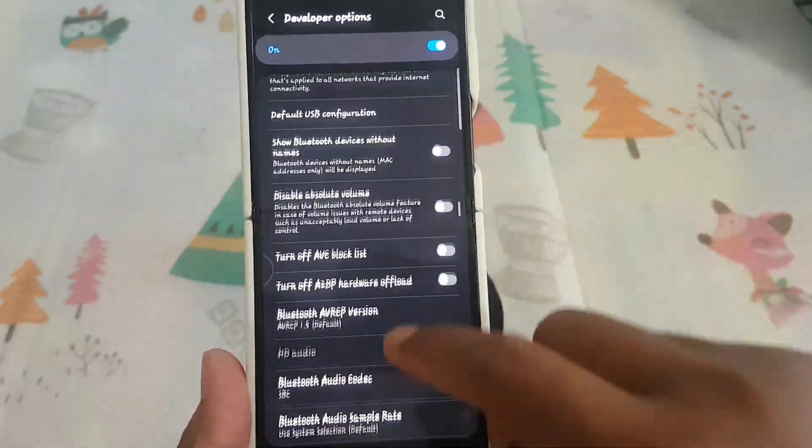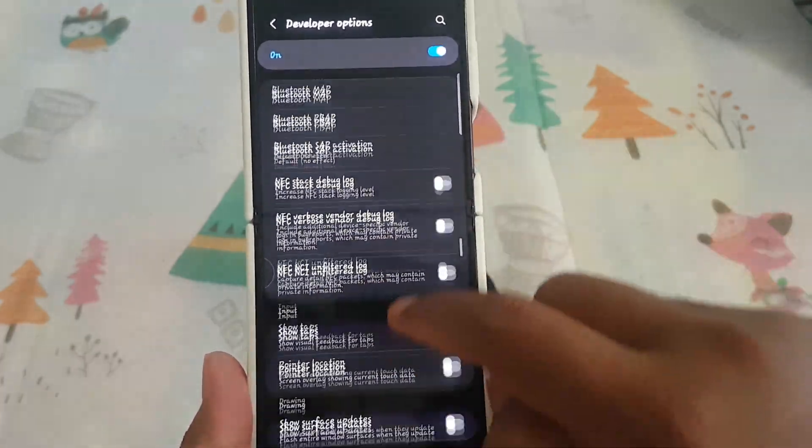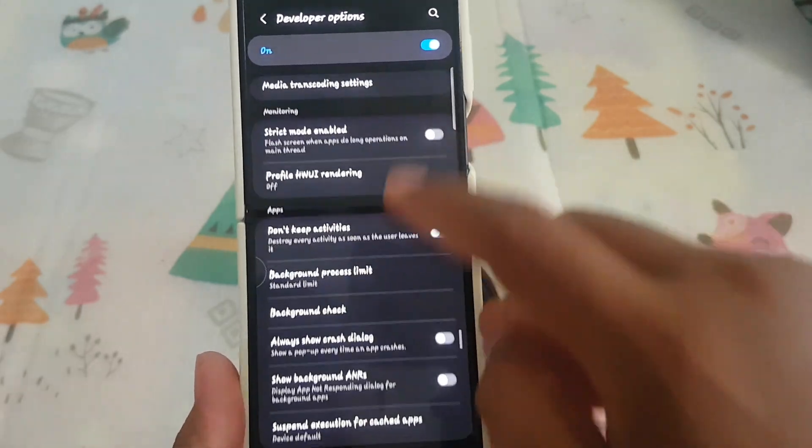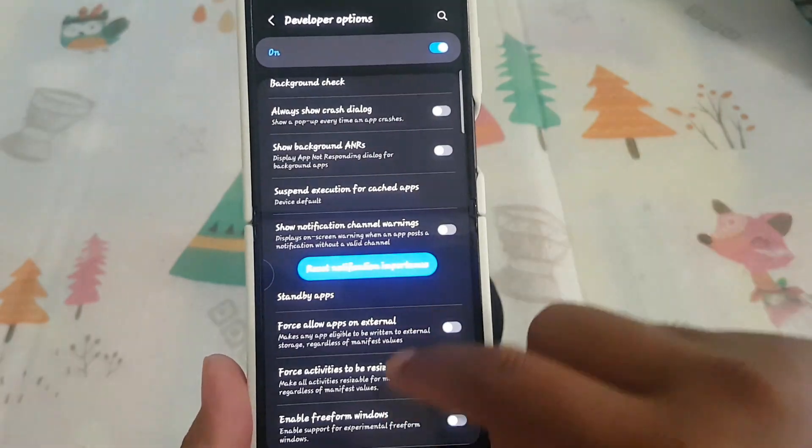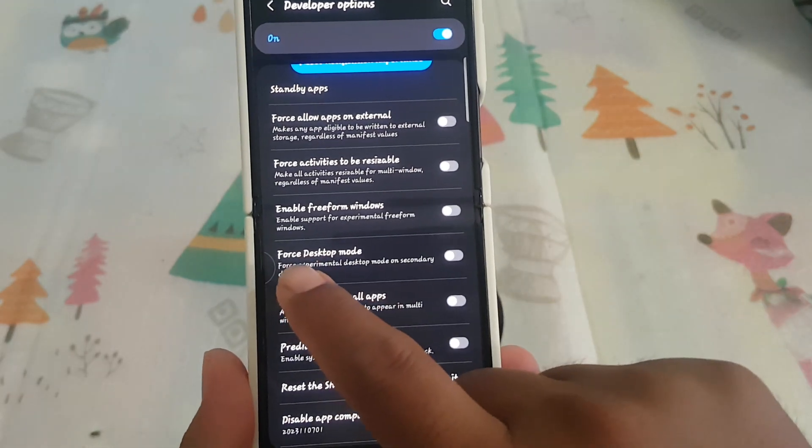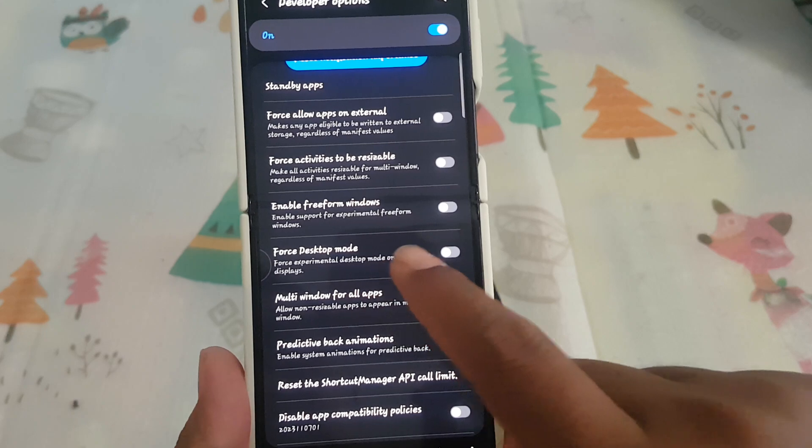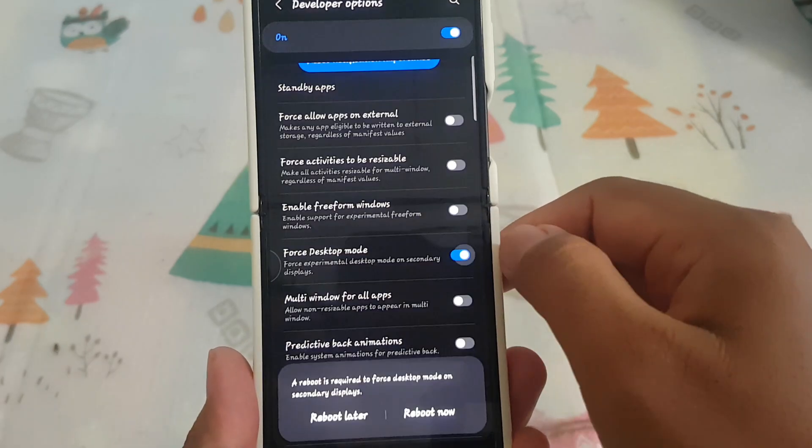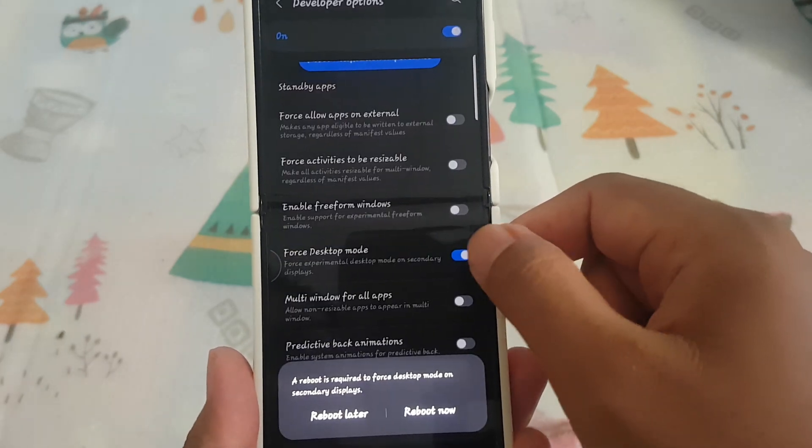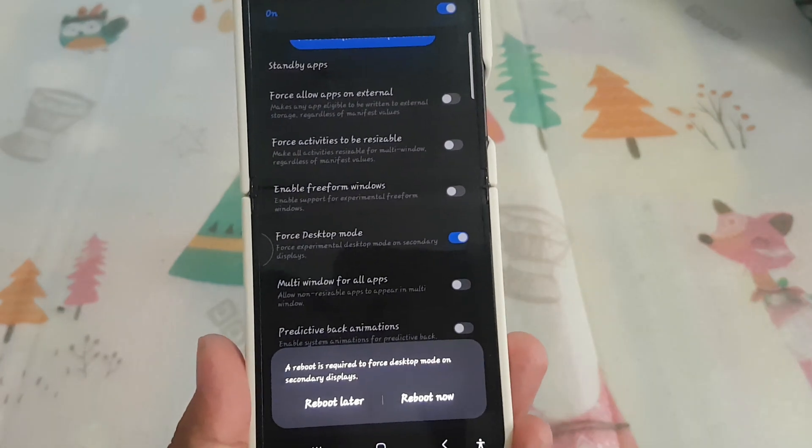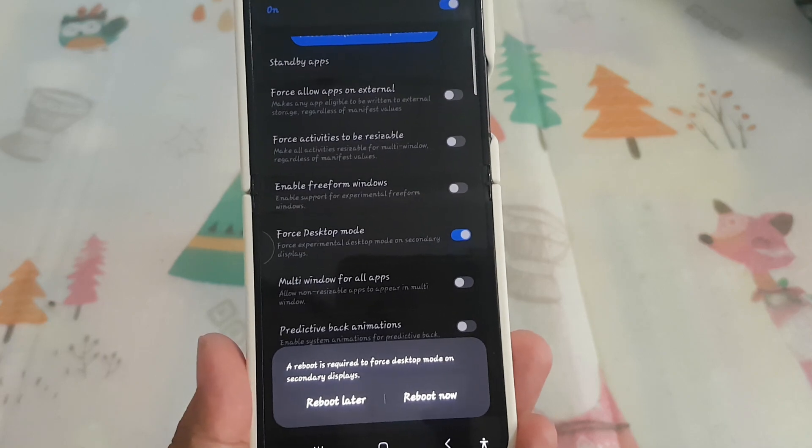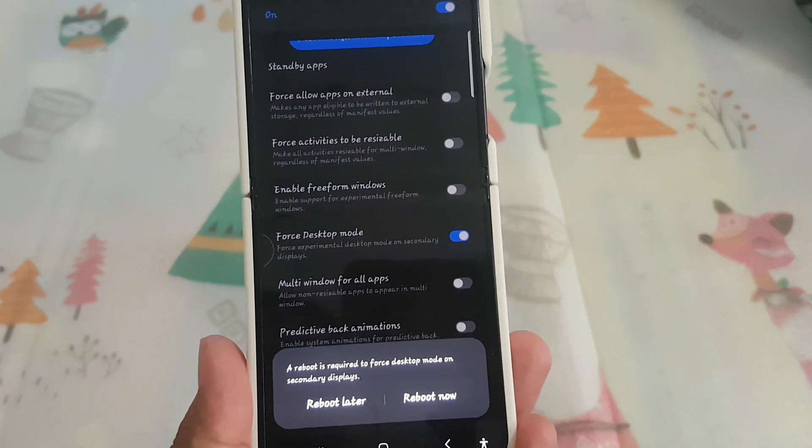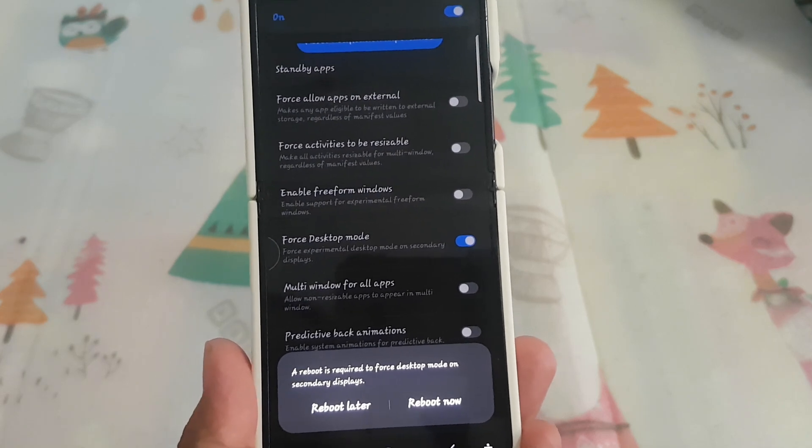Next, on force desktop mode, tap the switch until blue to enable, or tap the switch until grey to disable. A reboot is required to force desktop mode in secondary display.